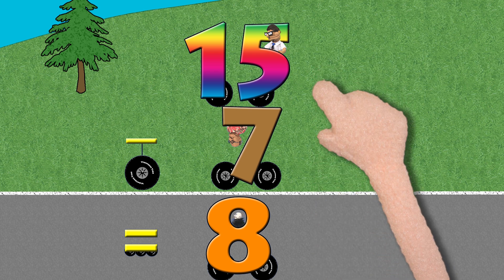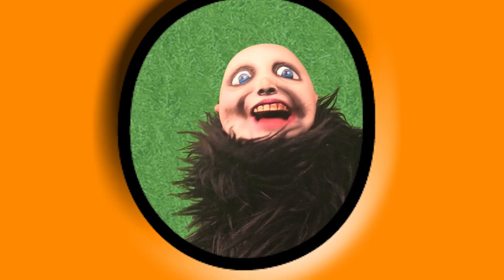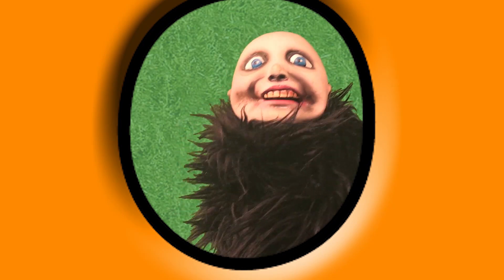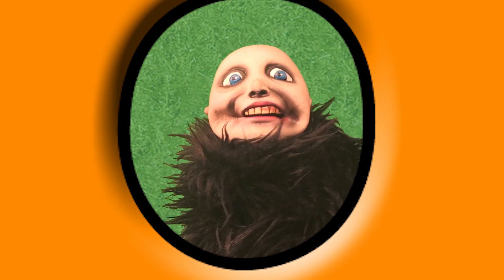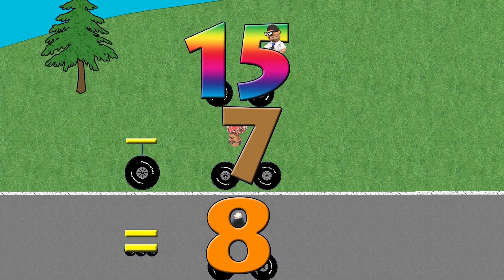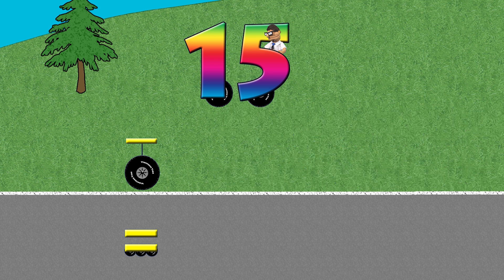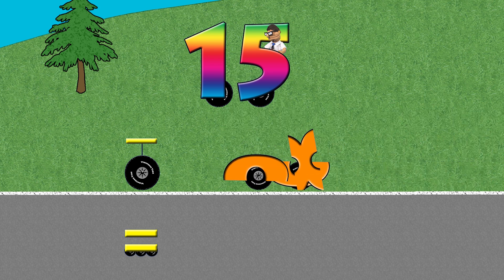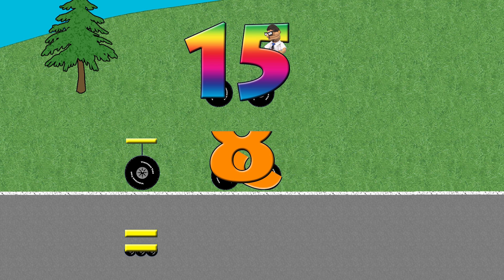Fifteen minus seven equals eight. I'm number eight.